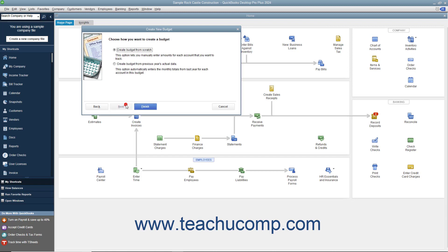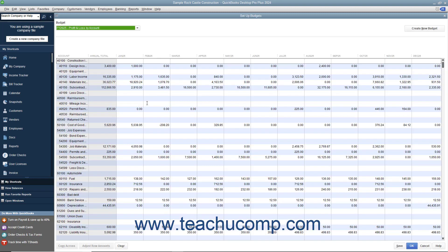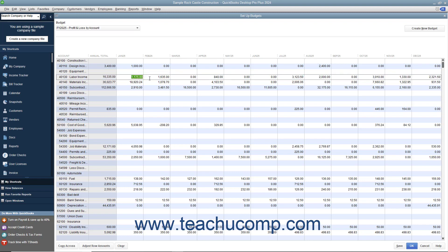You can then click Next again to choose whether to create a budget from scratch or create a budget from the previous year's actual data by selecting the desired option button. Then click the Finish button to create the new budget. When finished, click the Save button to save the data, then click the OK button to close the budget window.